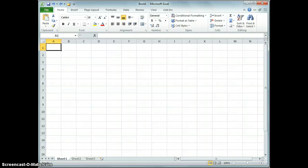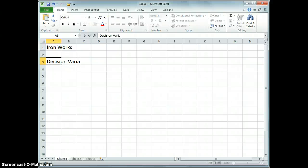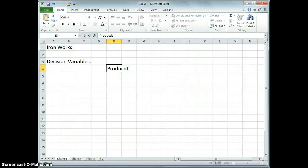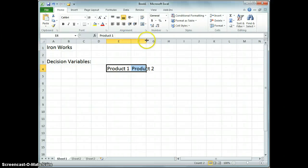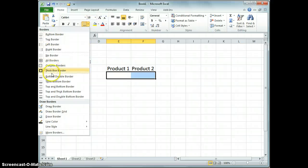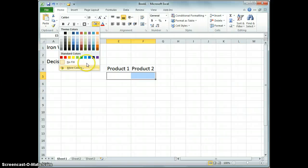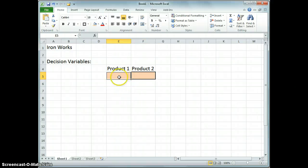Well, for a start a title would be good. Iron Works. Now for linear programming I like to start with the decision variables right up top, so let's put those in here. I'll go over here just a little bit, and let's label them Product 1 and then wonders of Excel we can drag that across. Now these are just the labels. These are actually the cells where we're going to put in the variables, so let's highlight those. I like to highlight them to show that they're something that we're actually going to fill in.